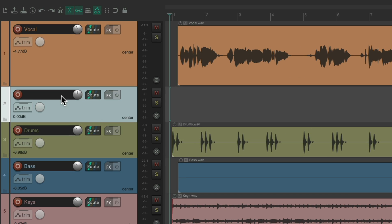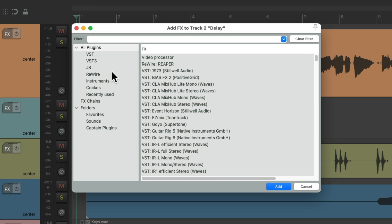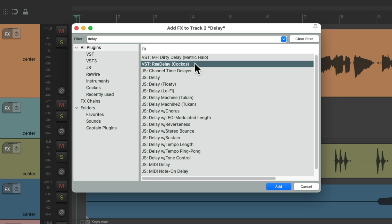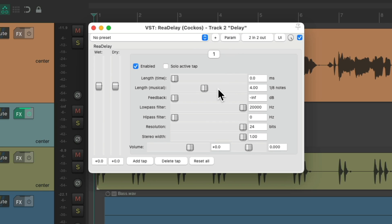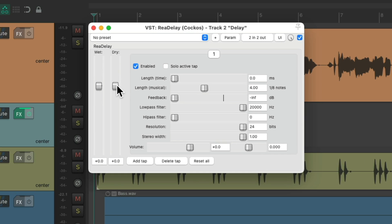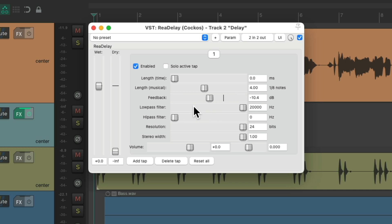Let's start off with delay. Let's go to the effects on this track. We'll type into the filter 'delay' and we'll use ReaDelay. Double click it. And because the dry sound is coming from the track, we can turn off the dry from the delay right here. Leave the wet fully up. Let's keep the length at four eighth notes or a half note. Let's bring up some feedback for some repeats, and let's filter out the low end with the high pass filter. That should be good for our delay.